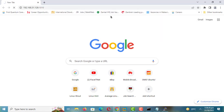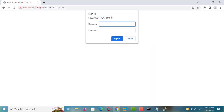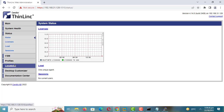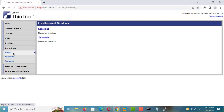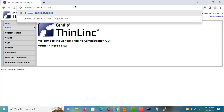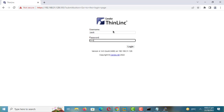Before we do that, let me show you how you can access the ThinLink admin dashboard. Enter the password you used during the installation process. Let us now access the remote access. Enter the password and username you use when logging into your Linux or Ubuntu machine.